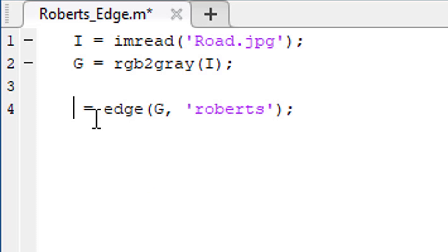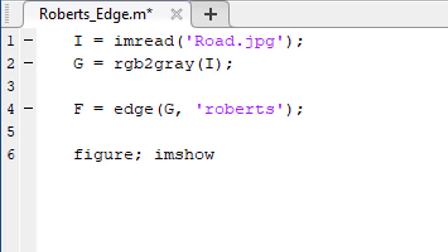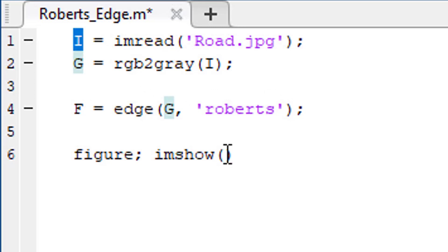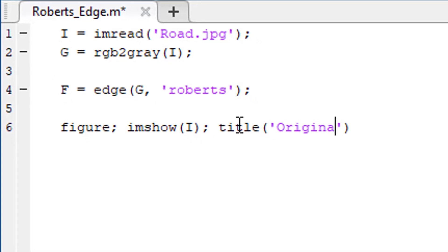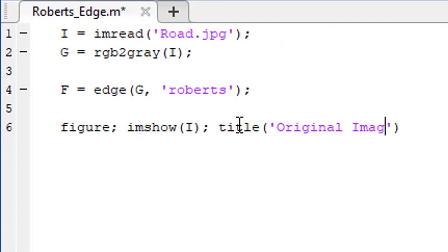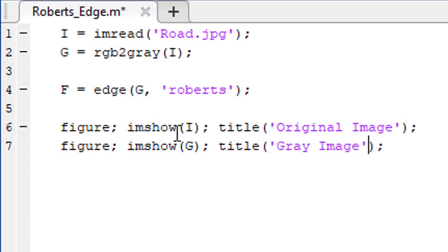Let's store them in a variable named F. Now use the figure and imshow function to show the images. First, I'm going to show the original image. Let's give it a title: original image. Then I'm going to show the gray image, and the title is going to be gray image.